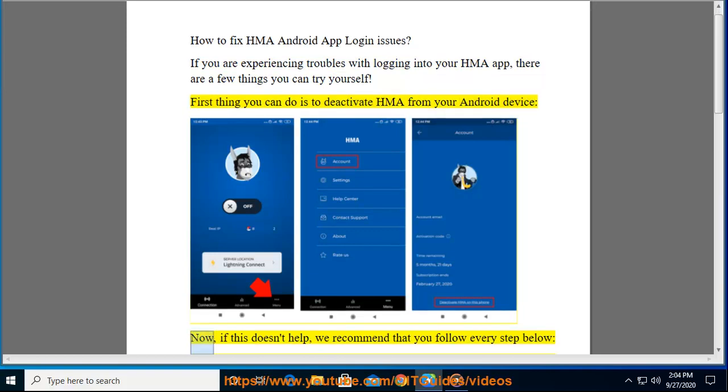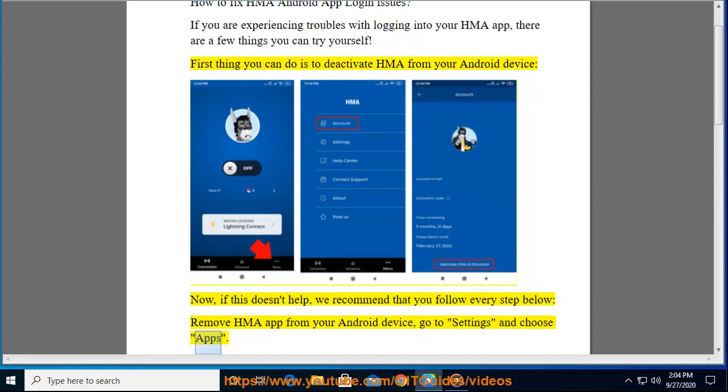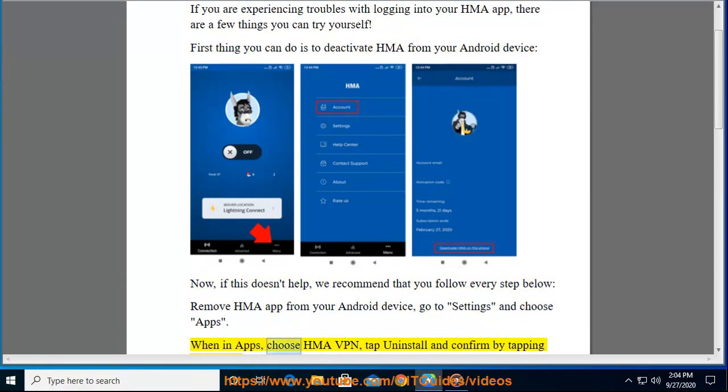Now, if this doesn't help, we recommend that you follow every step below. Remove HMA app from your Android device. Go to settings and choose apps. When in apps, choose HMA VPN, tap uninstall and confirm by tapping on OK.